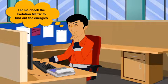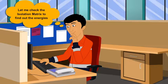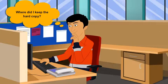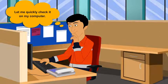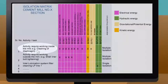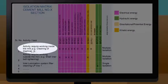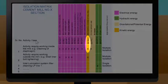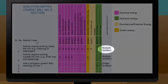Dev checks the isolation matrix — first looking for a hard copy, then checking it on his computer. For this activity, he identifies the electrical energies and a gravitational energy that must be isolated. He notes this will be a multiple isolation process.